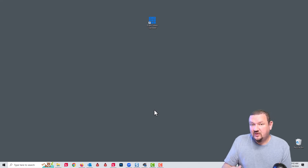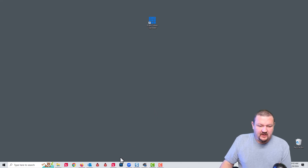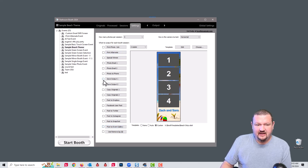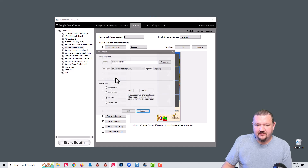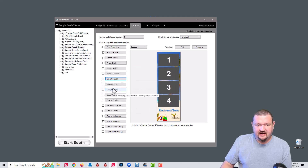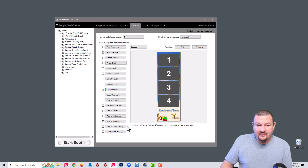Let's see this in action with Darkroom Booth, which has an Event Gallery API key built into it — but in this situation we're using it without the API key. If I open up Darkroom Booth, you can see that Event Gallery is not checked. I'm going to set my save output so that my output image goes to my Event Gallery folder.